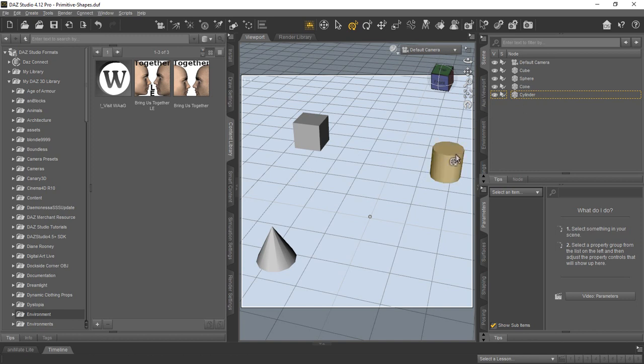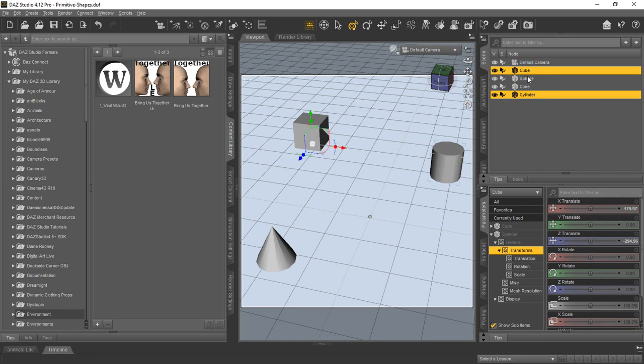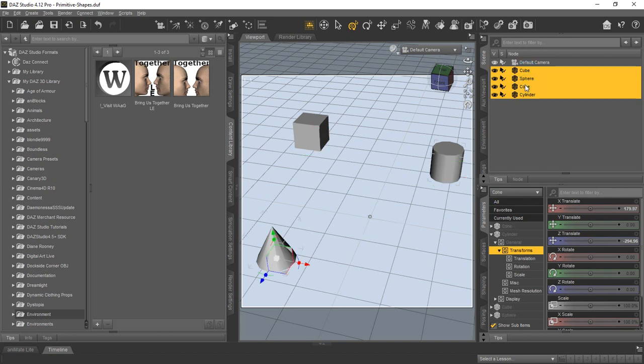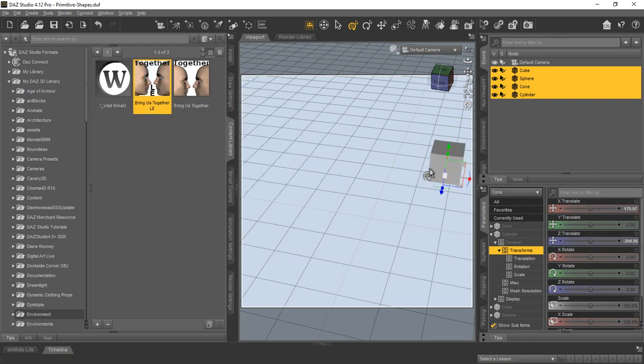let's say we'll click this cylinder first and then we'll hold the control key for Windows, I'm not sure what it is for the Mac, and then we'll select the other objects. And then once we have them all selected, since this was the first one we selected and we run the limited edition, it should take all those items right over to it.